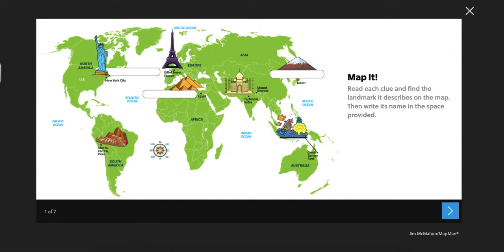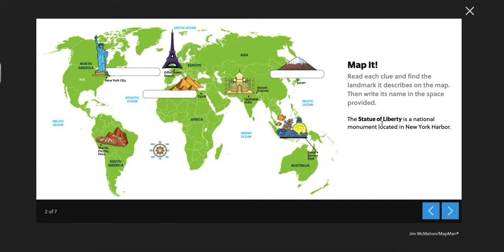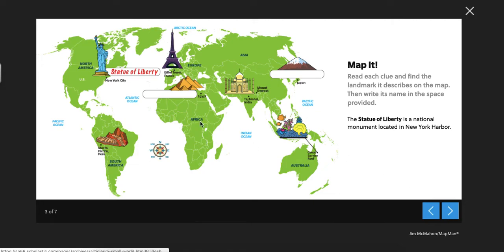So slide one, you can see we have different landmarks that we're going to look at. The first one says the Statue of Liberty is a national monument located in New York Harbor. So if you look at all those landmarks, you guys know this one. Where is the Statue of Liberty? Right there. It's a national monument.